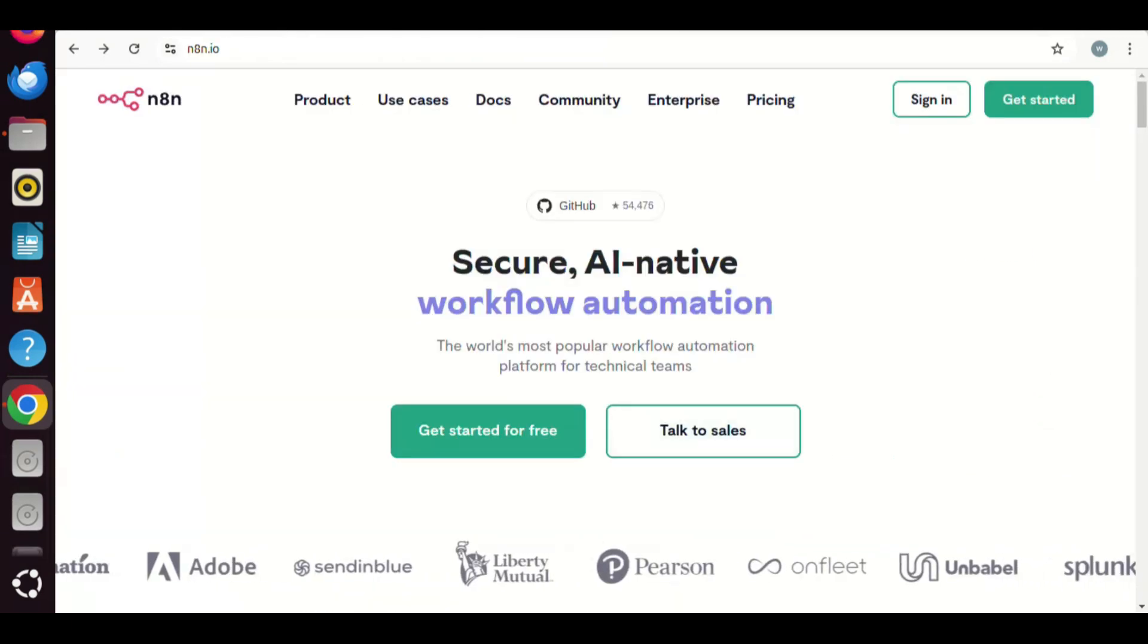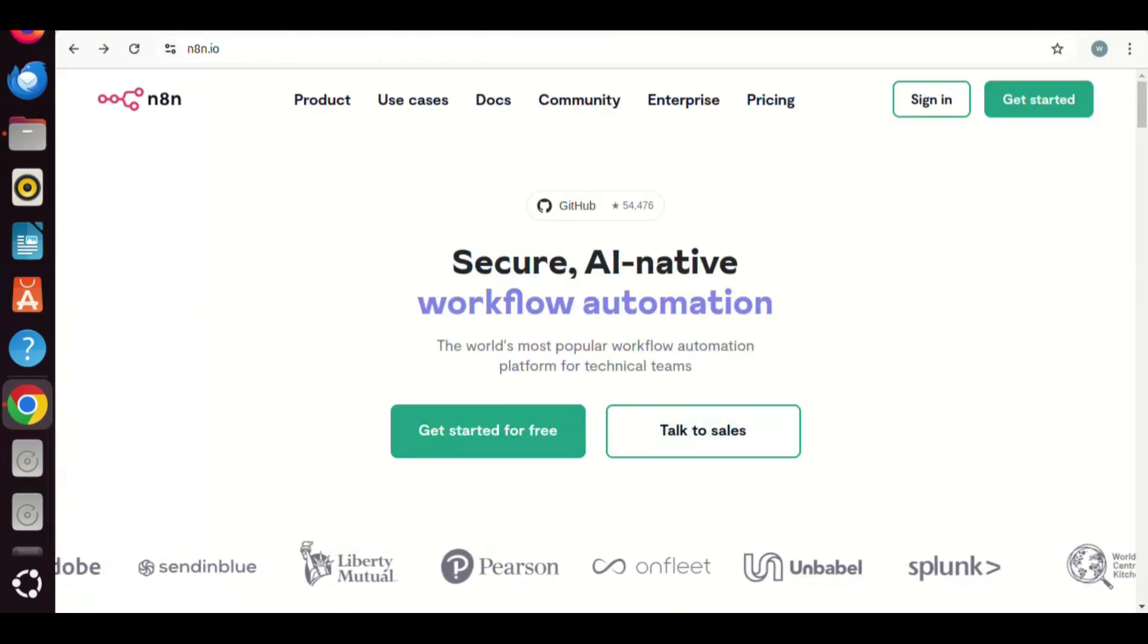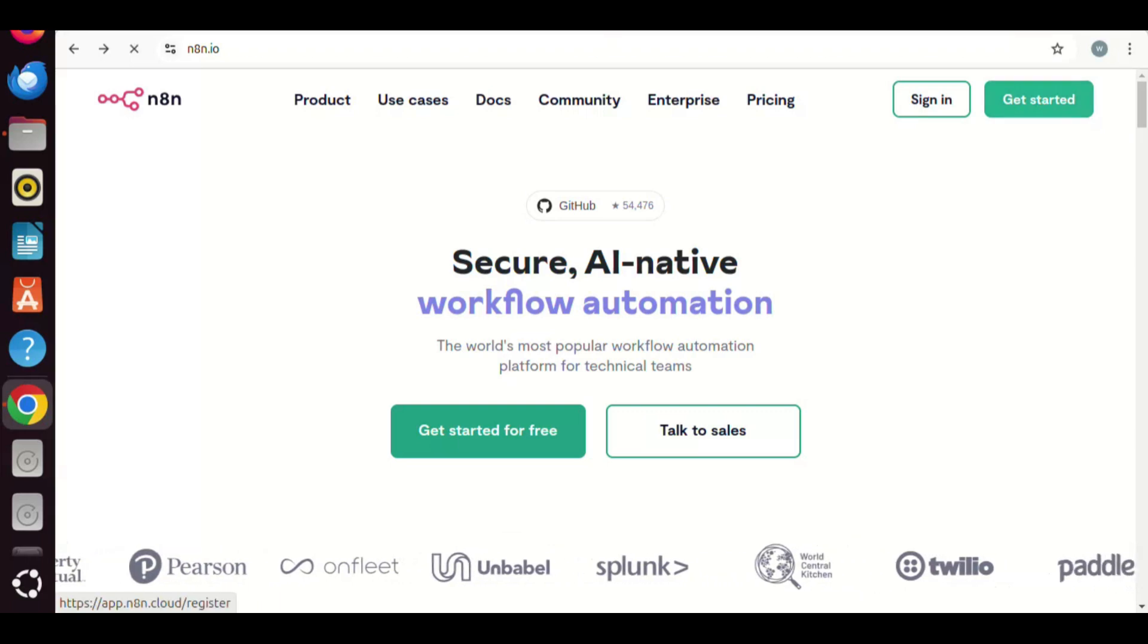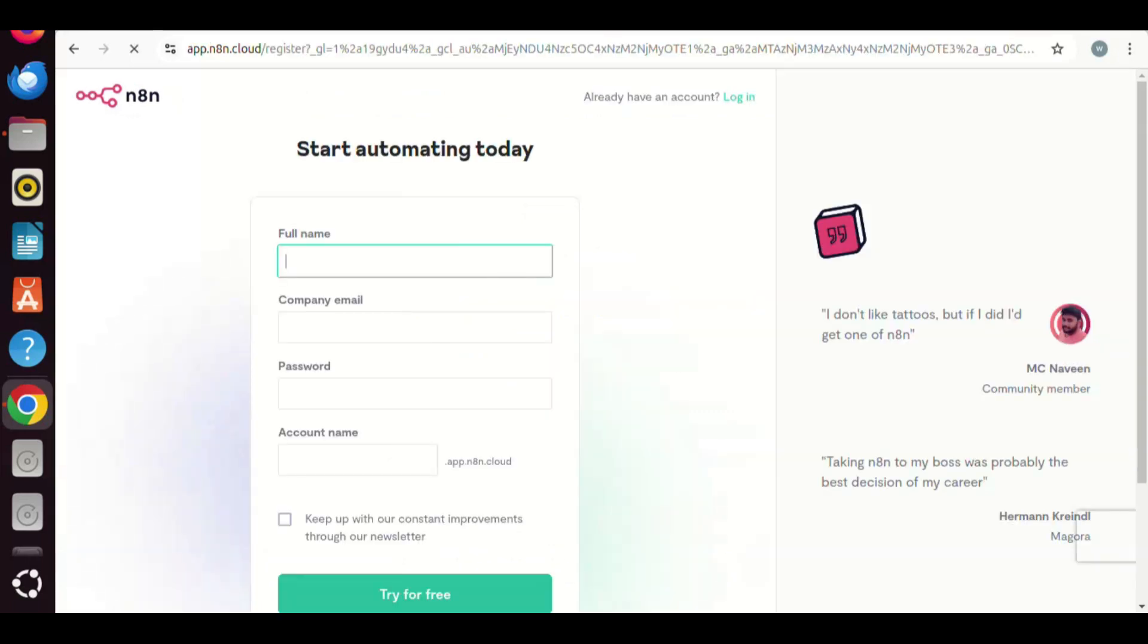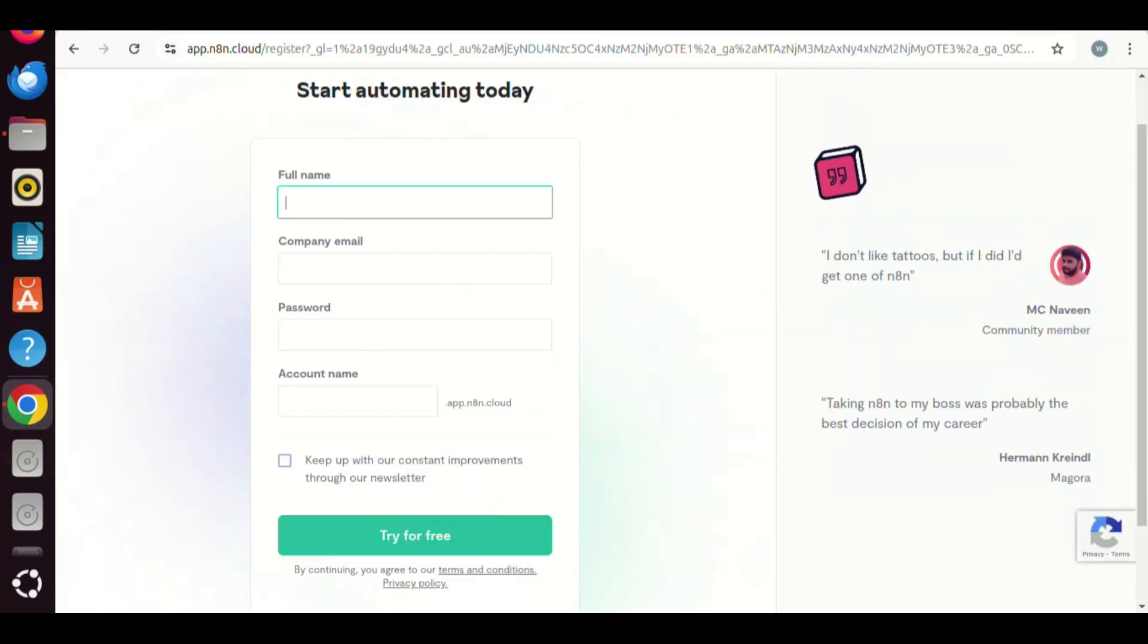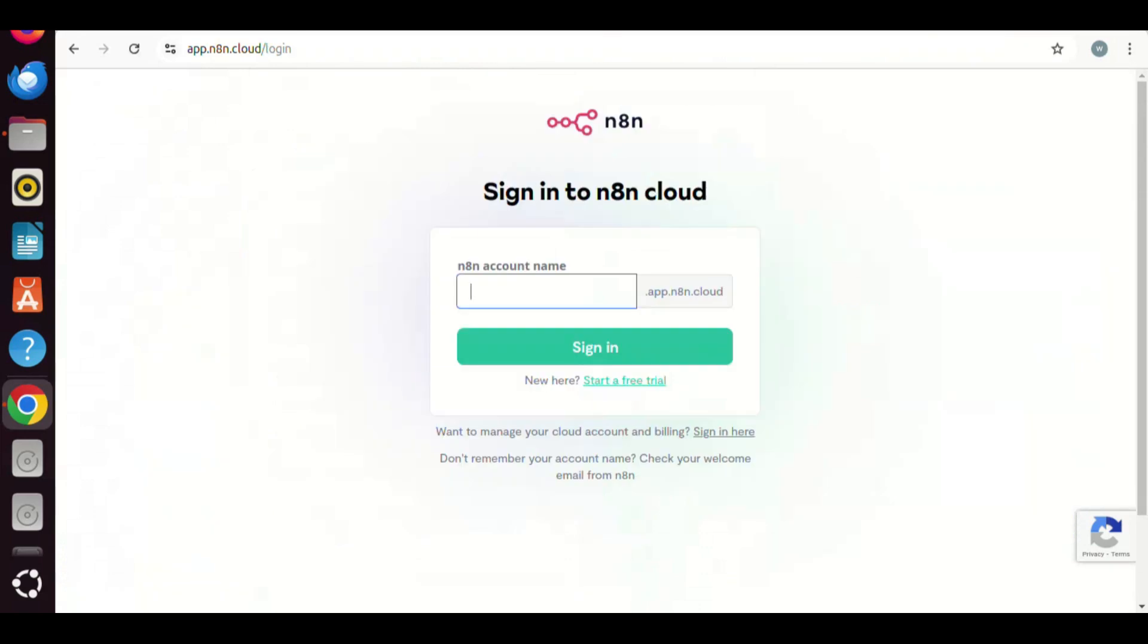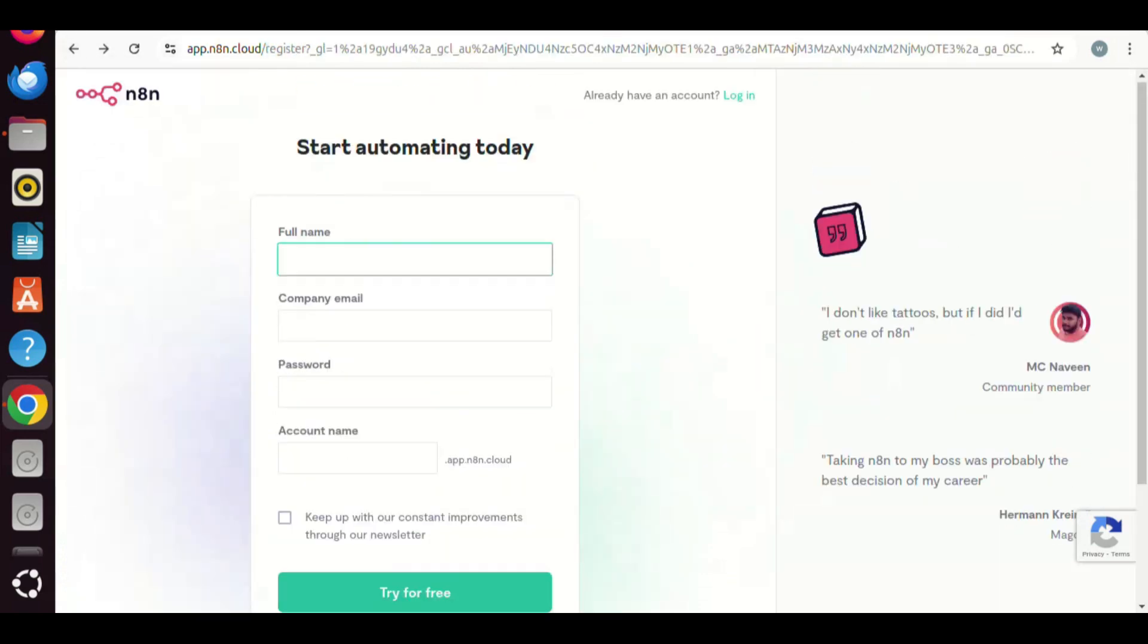It is very easy to set up an account. Go ahead to fill out the information, and you can start to use N8n to automate your workflow right away. Besides that, you can also do self-hosting.